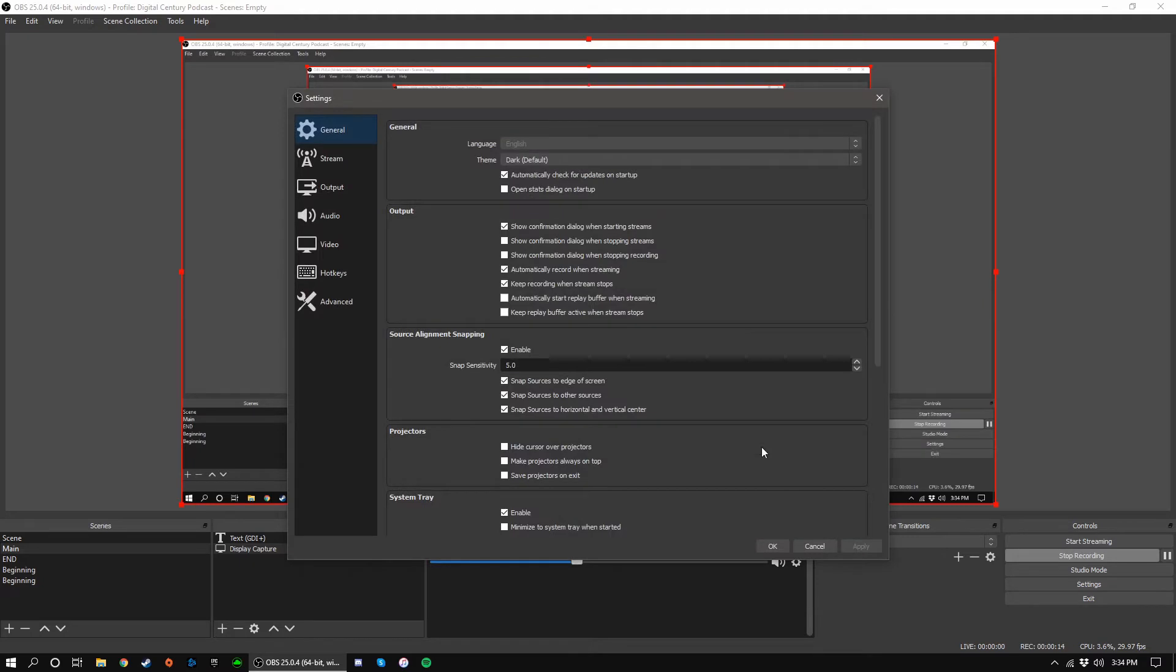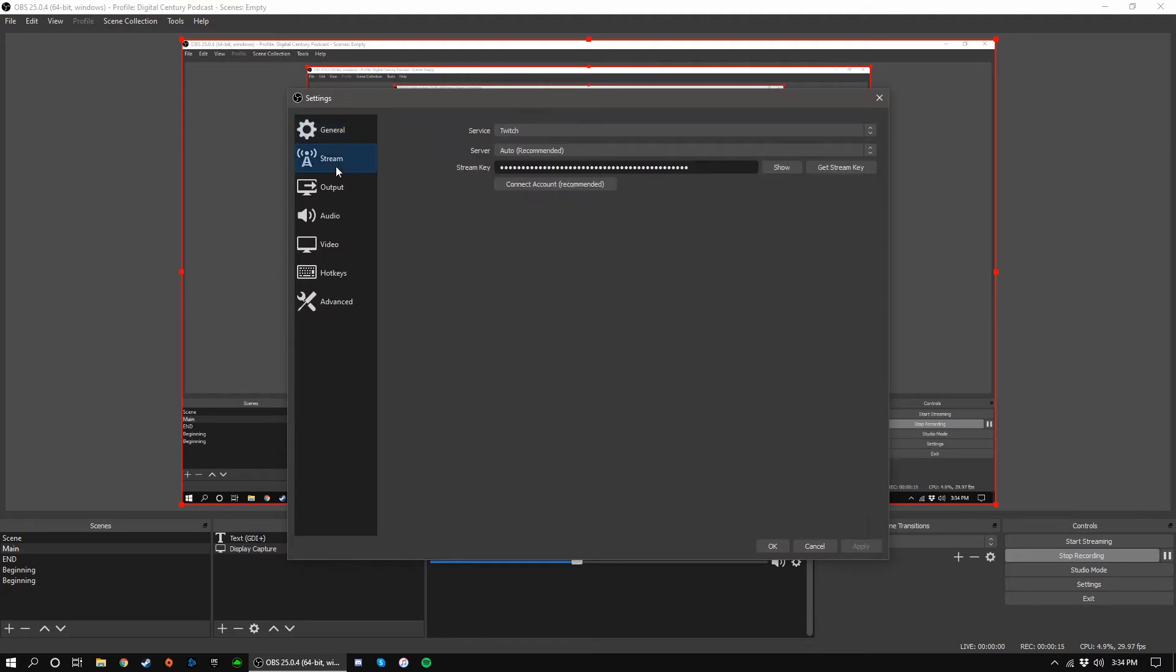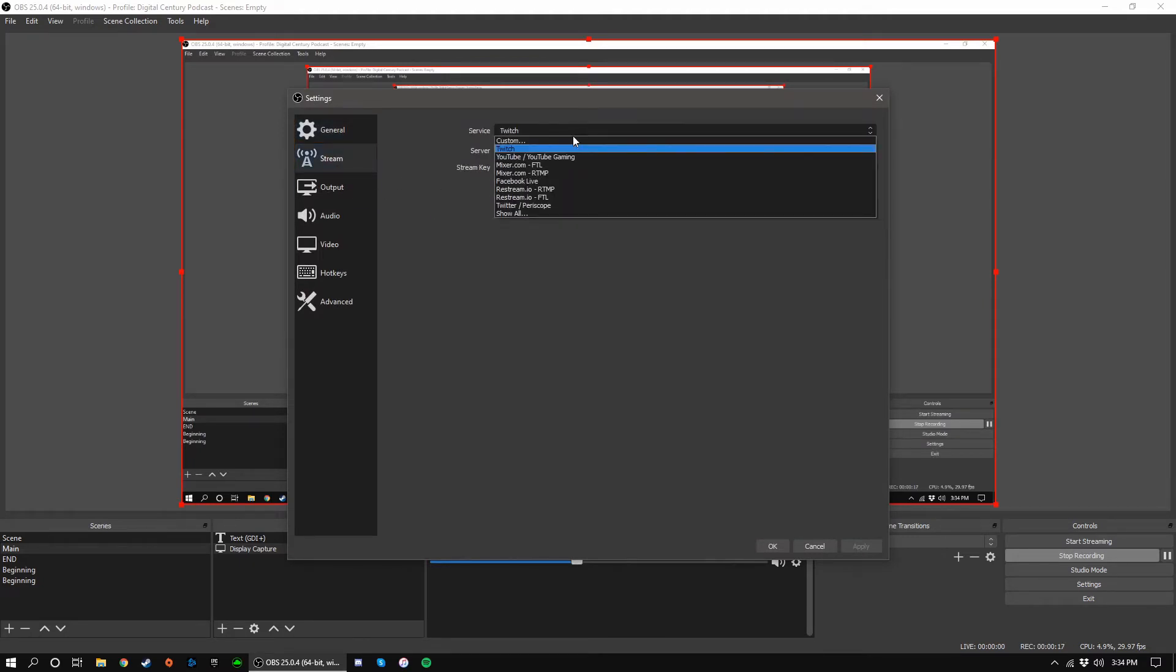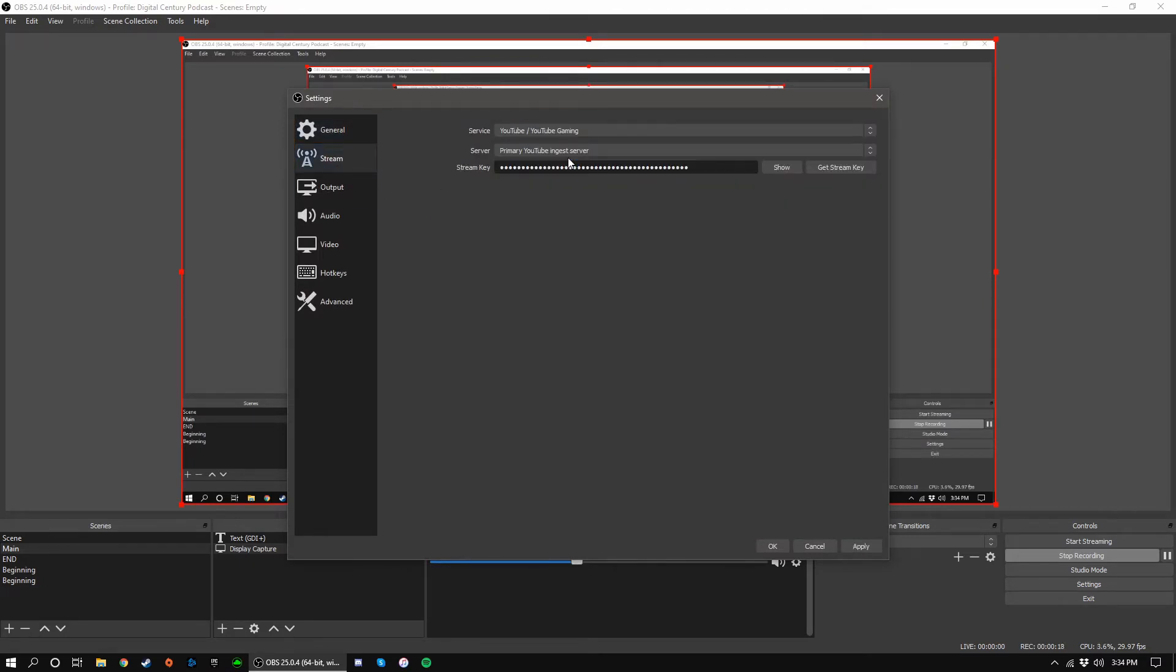Before we actually obtain our stream key, I'd like to remind you how to use it within OBS. Simply go to your settings, click on stream, choose your live streaming service, and we'll input our stream key where it says stream key.